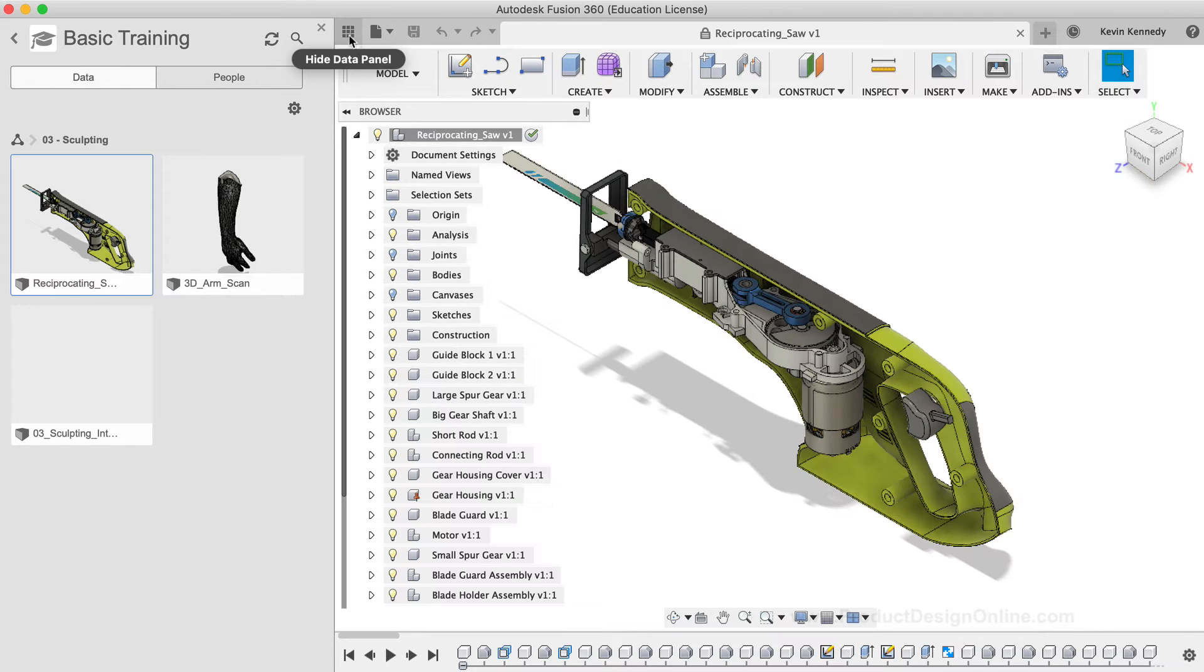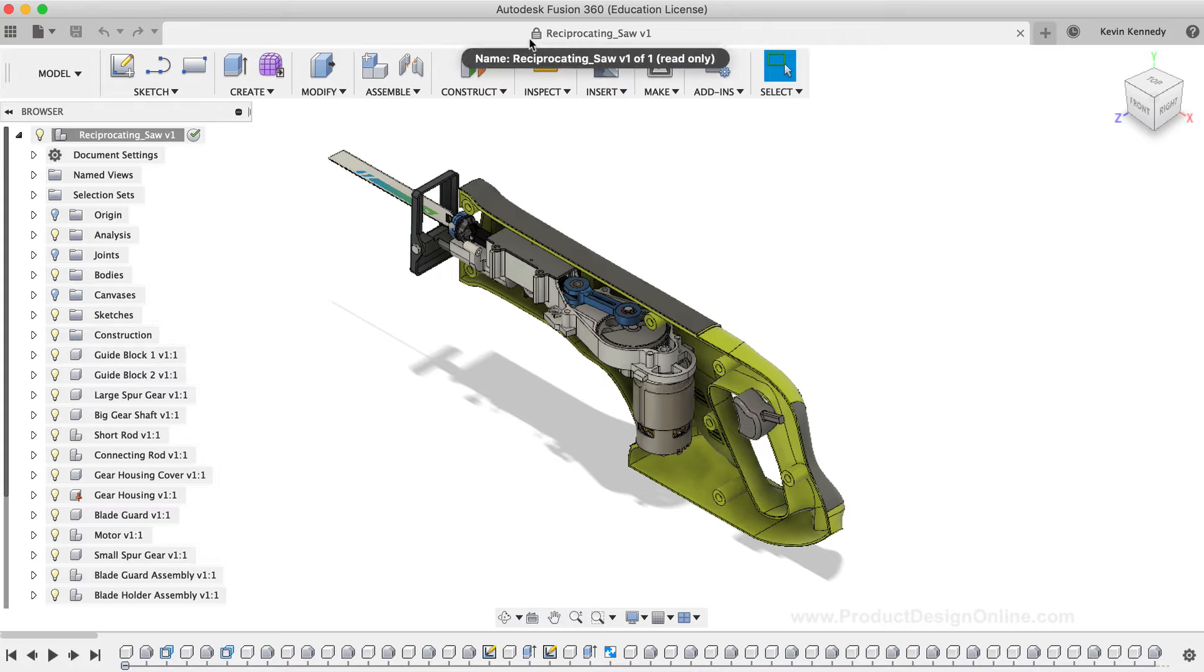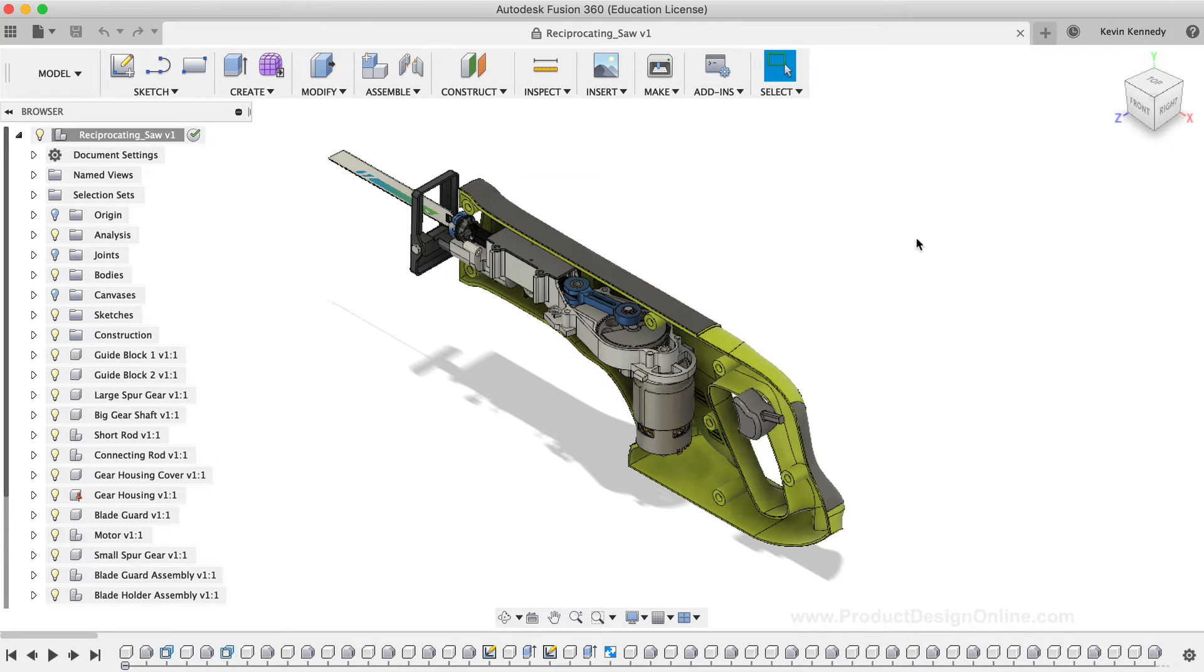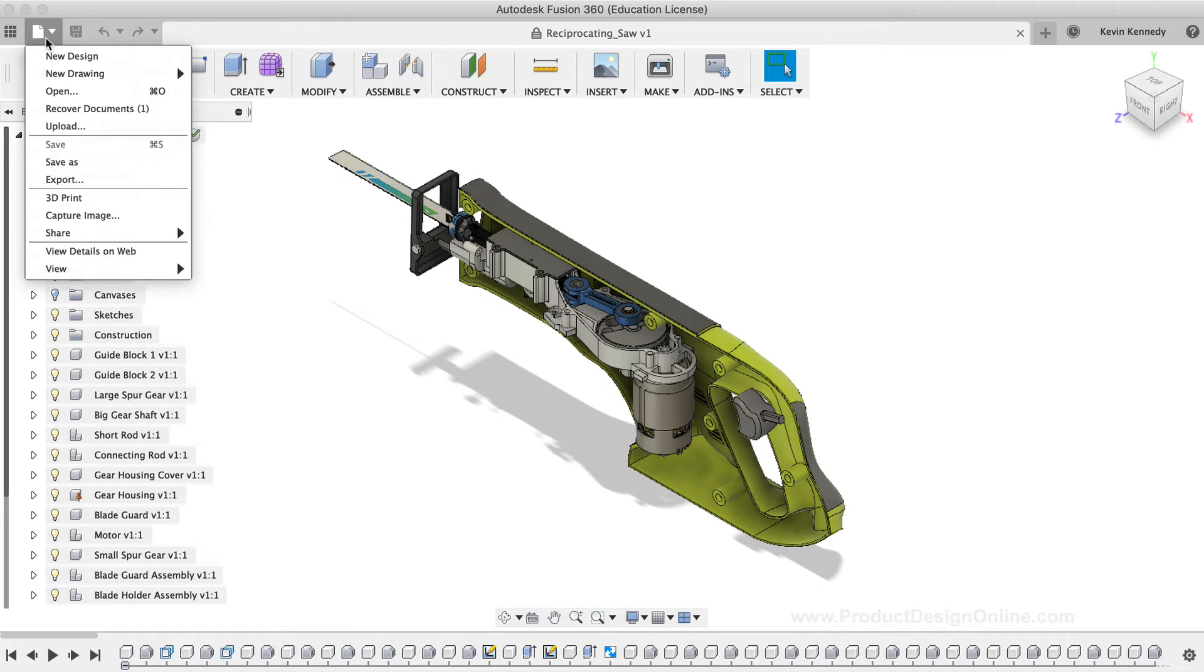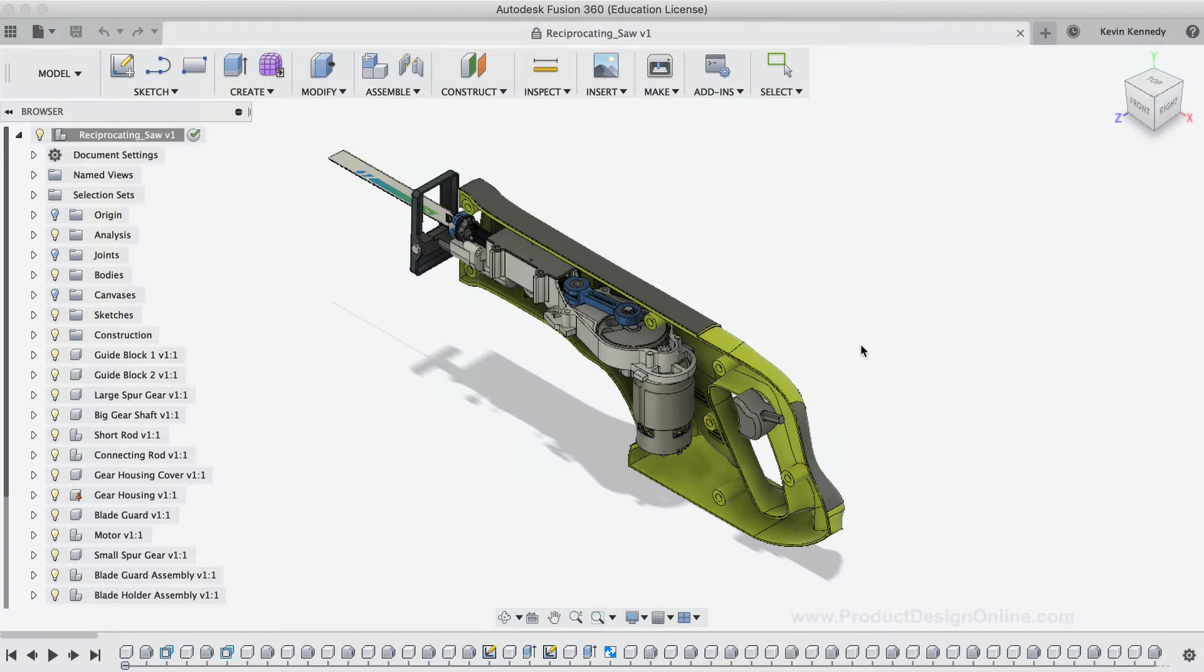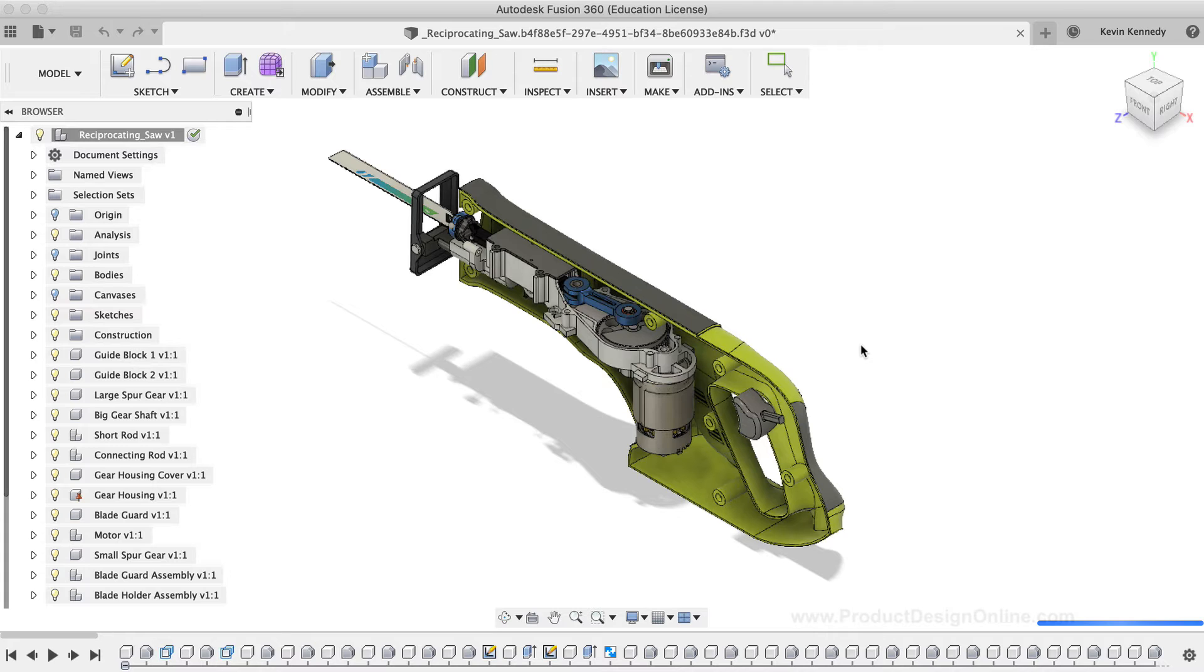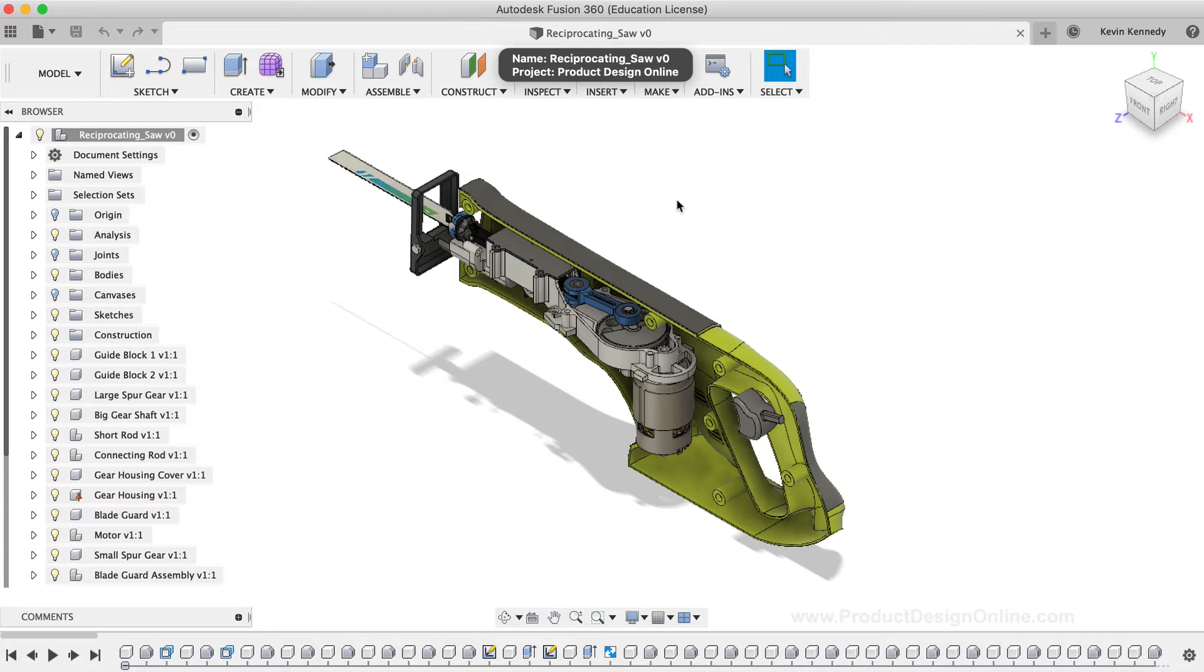Once the file is open, you'll notice it has a lock icon next to the name, and that's because the sample files are read-only. We'll have to make a copy of the file in order to work with it. To make a copy, I'll simply go to the File menu and select the Save As option, and I'll save it to the Product Design Online folder. You'll now see that we're working with the copy of this file, so the lock icon has disappeared and we can start to work with this file.